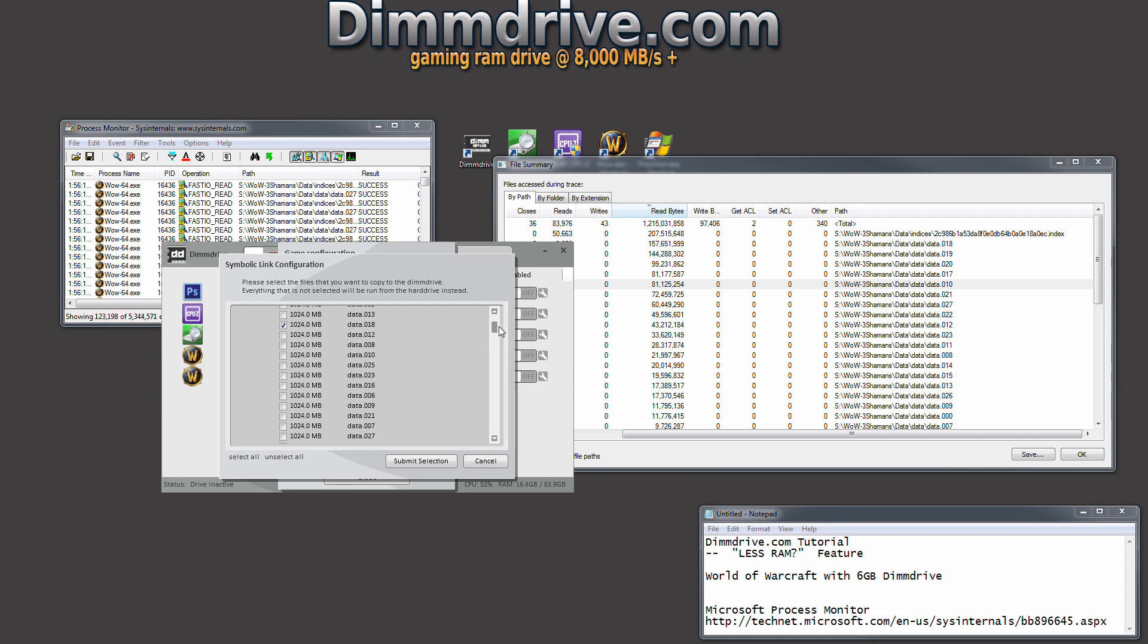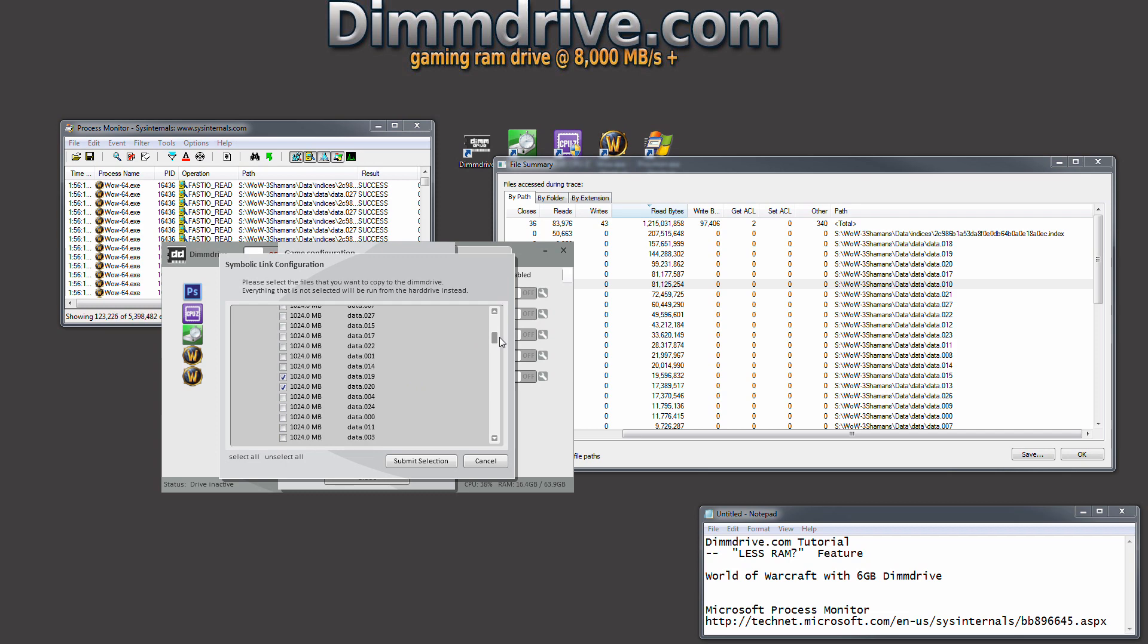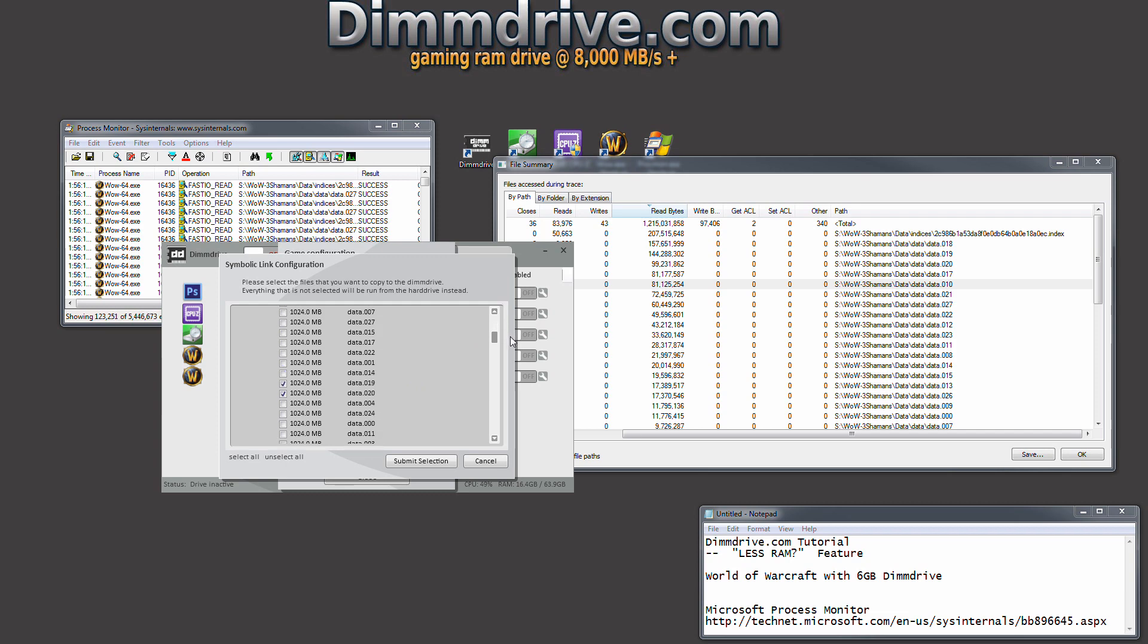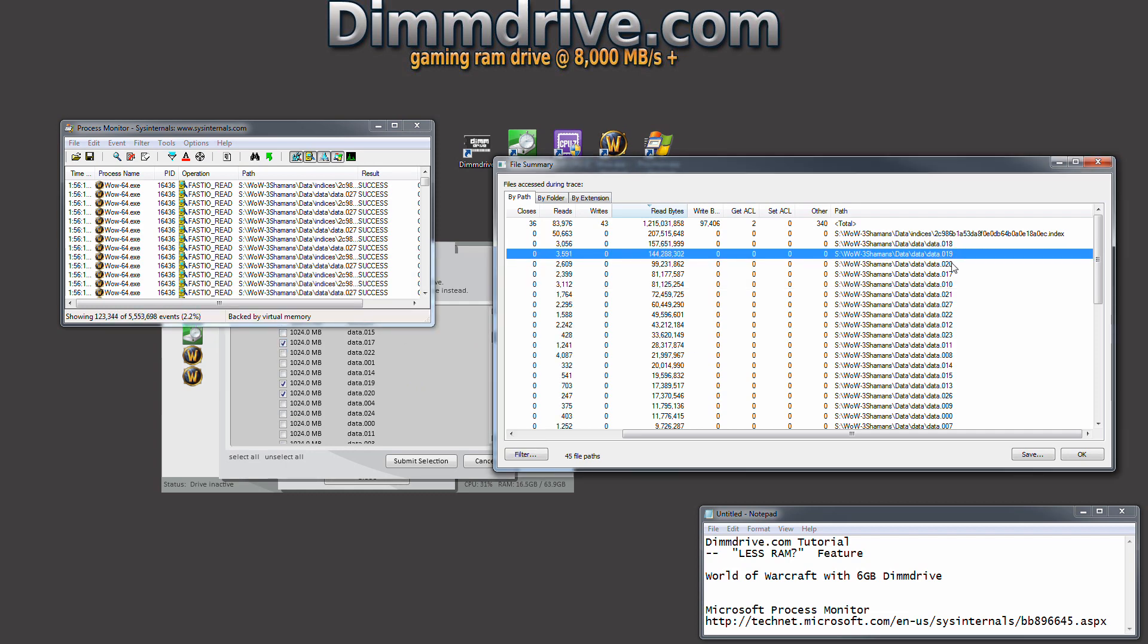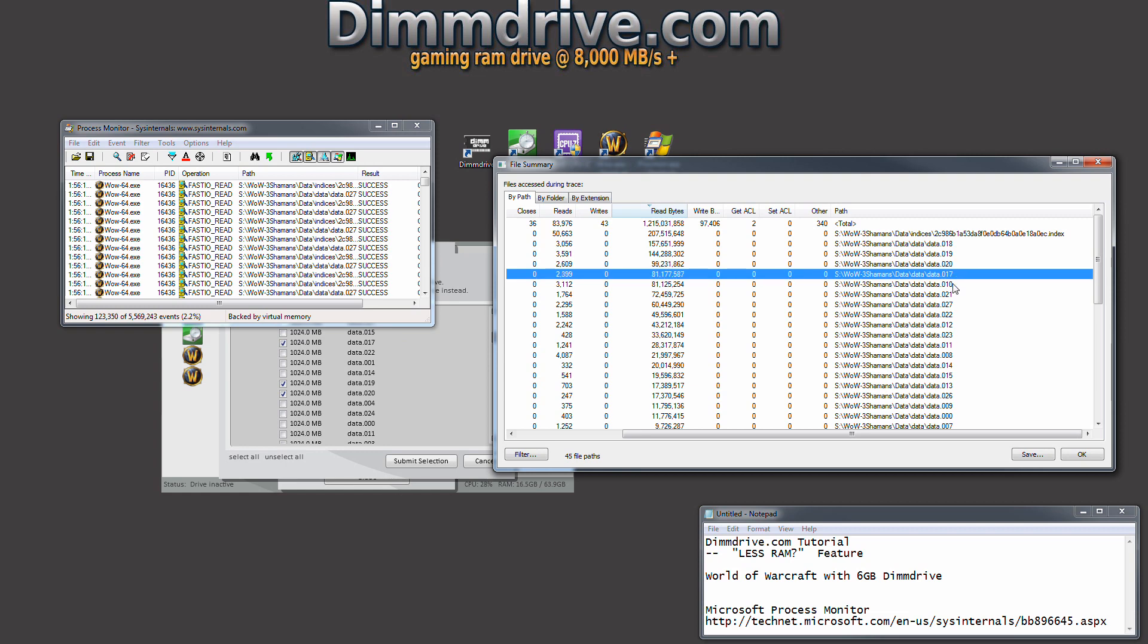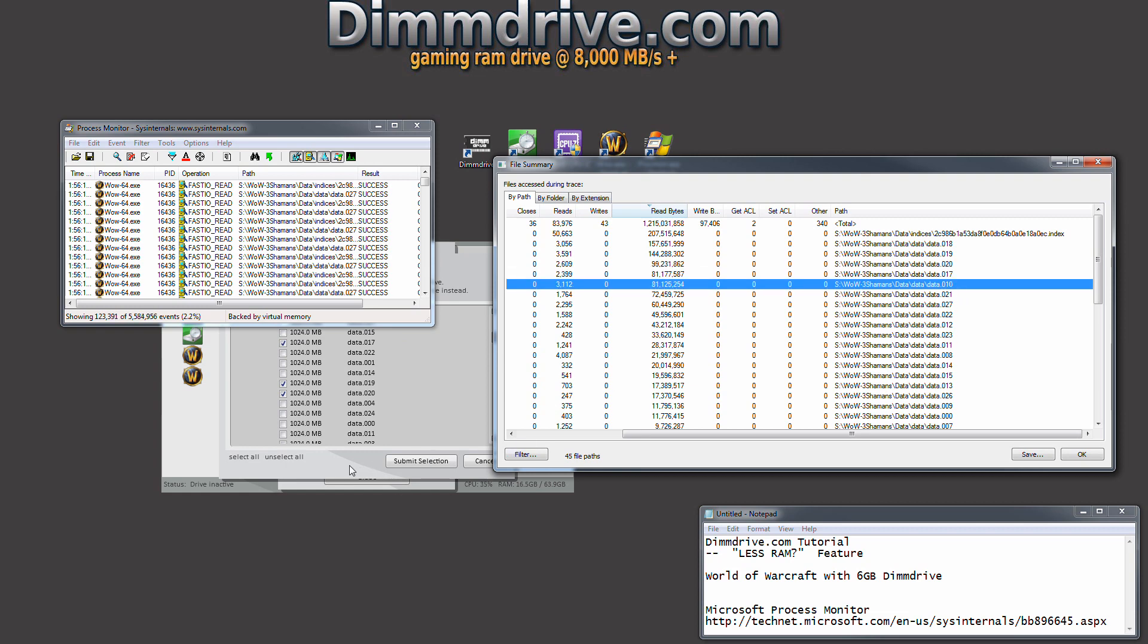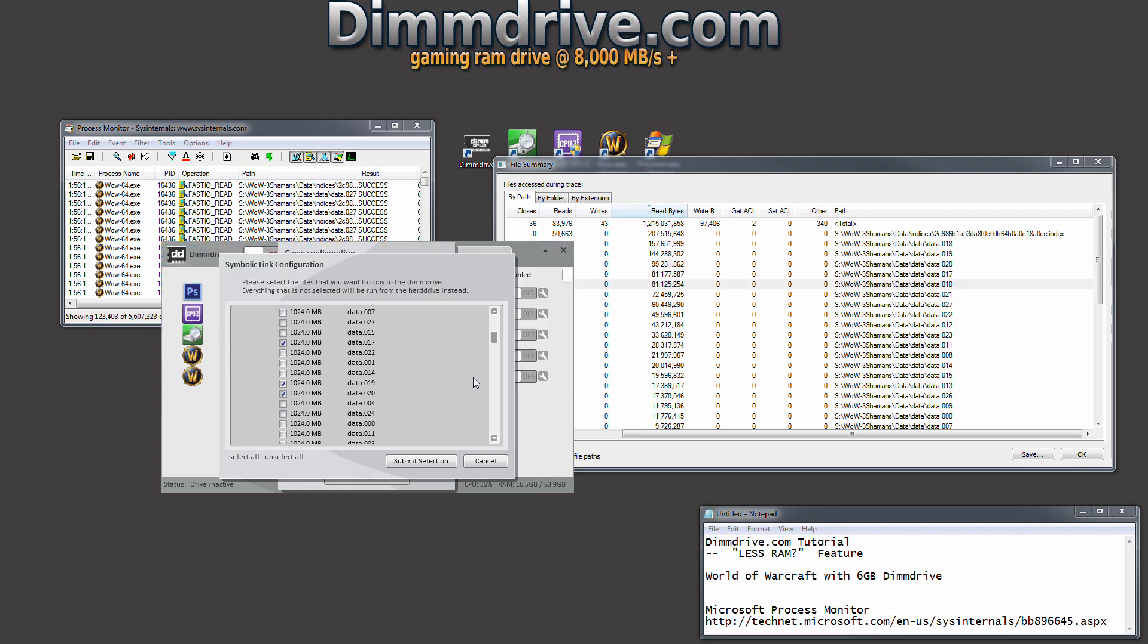Now depending on the size of your DimDrive, you may do more files or you may do less files. So we did 18, 19, and 20. Let's go ahead and do a couple more, 17. Let's see 1, 2, 3, 4, 5, and let's do 10.